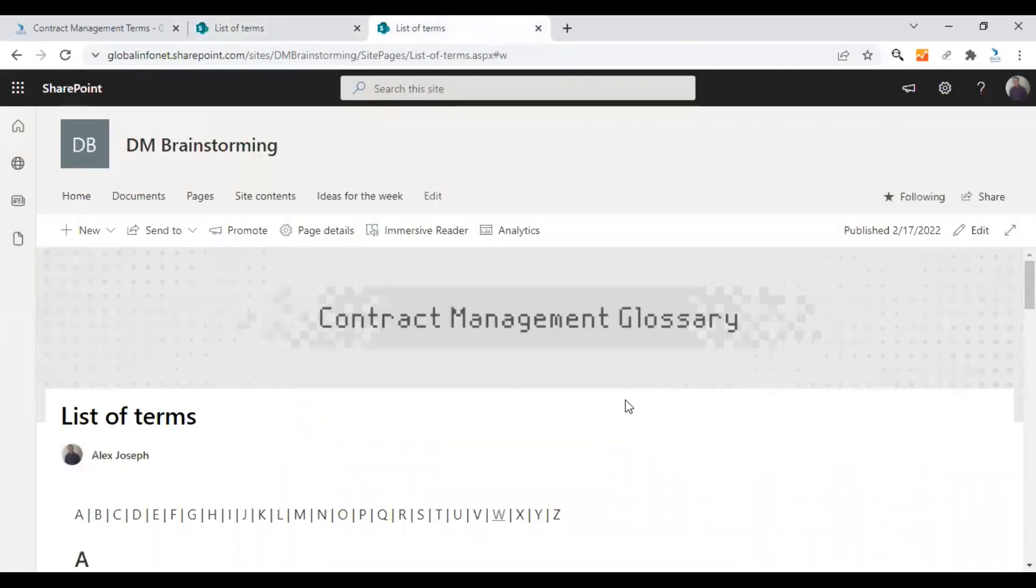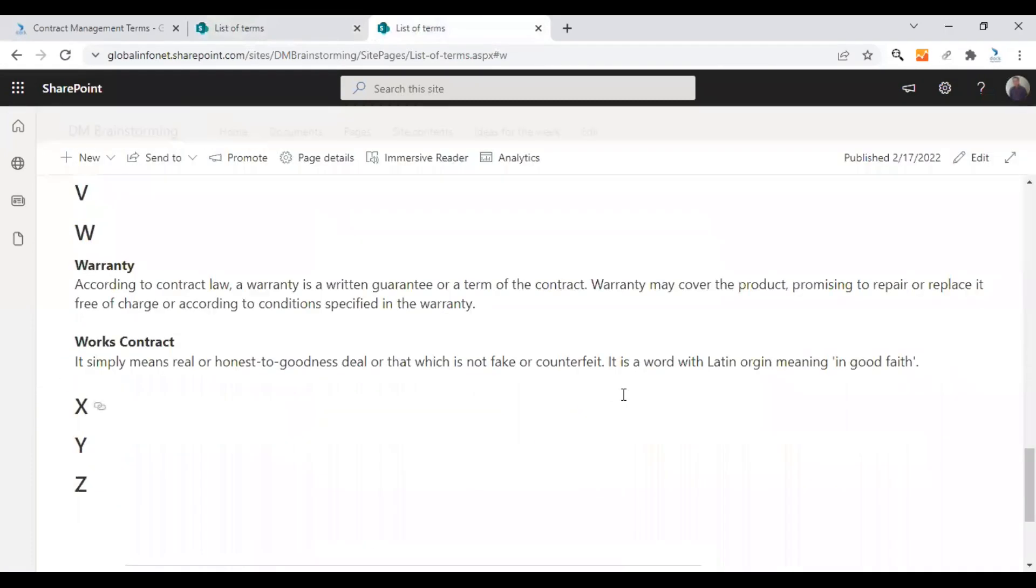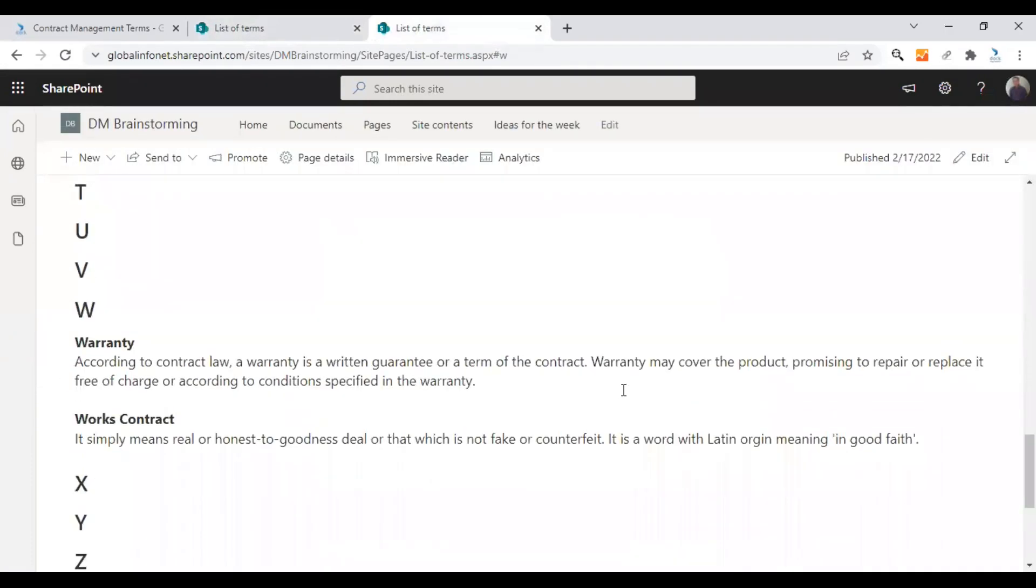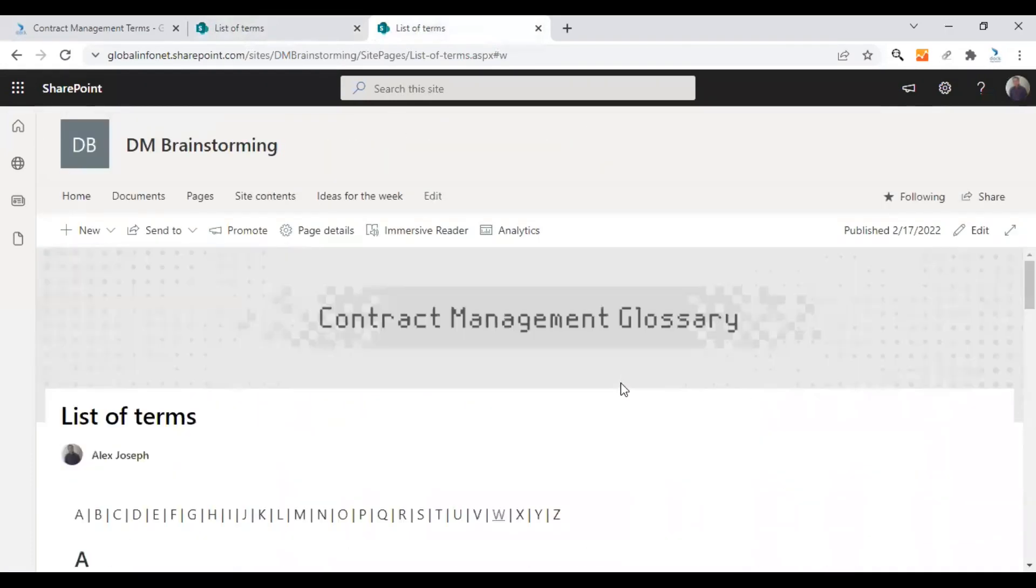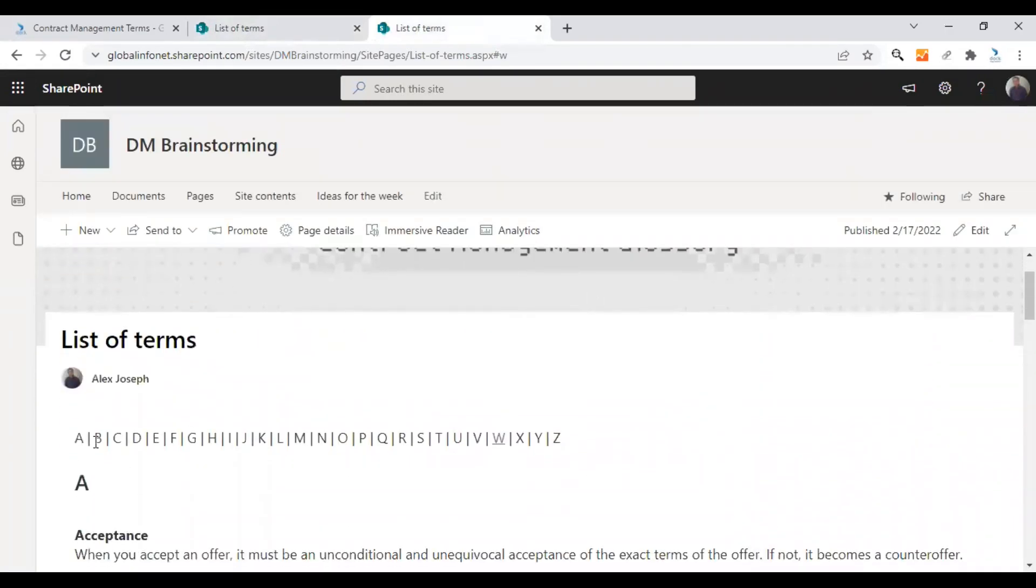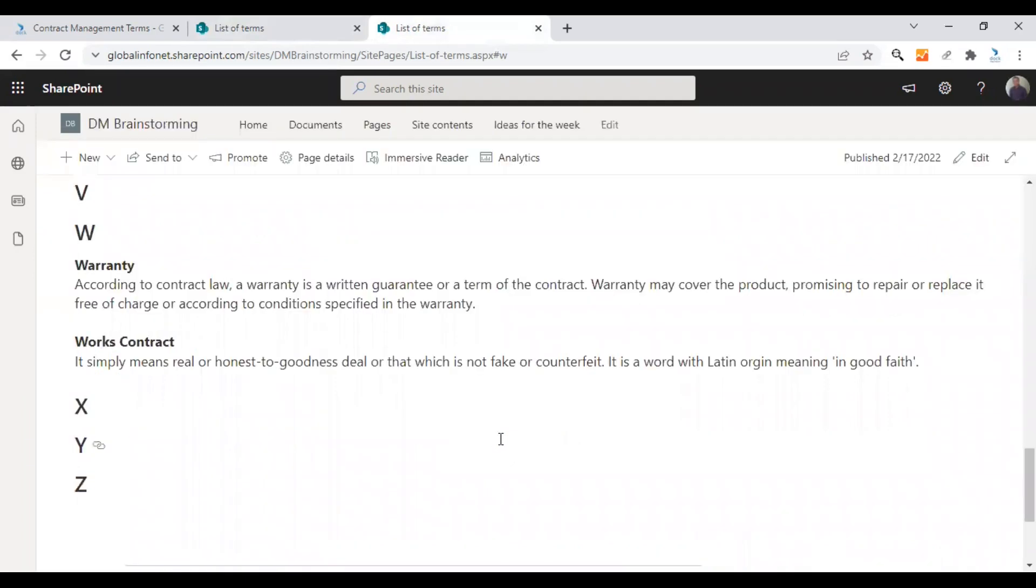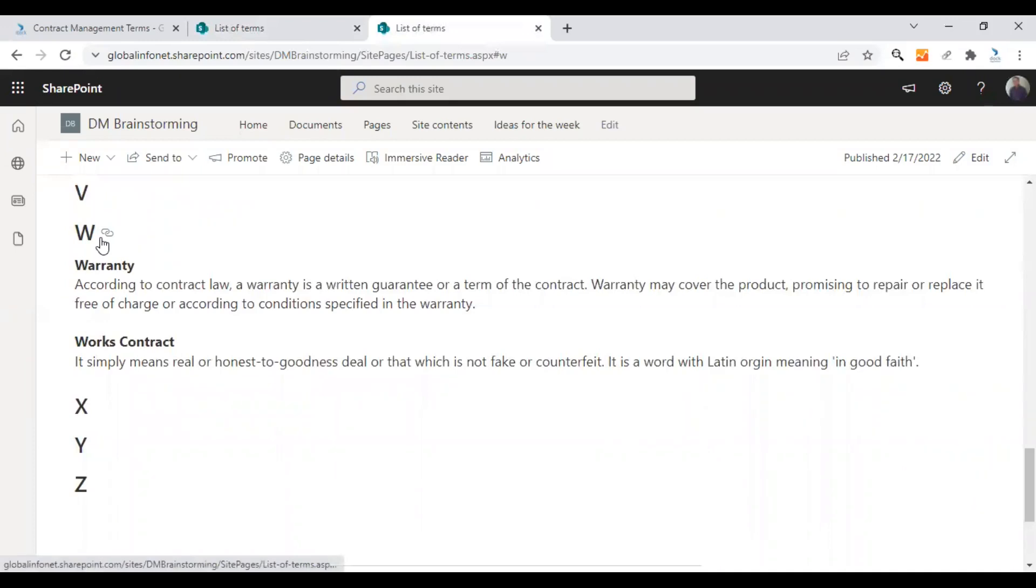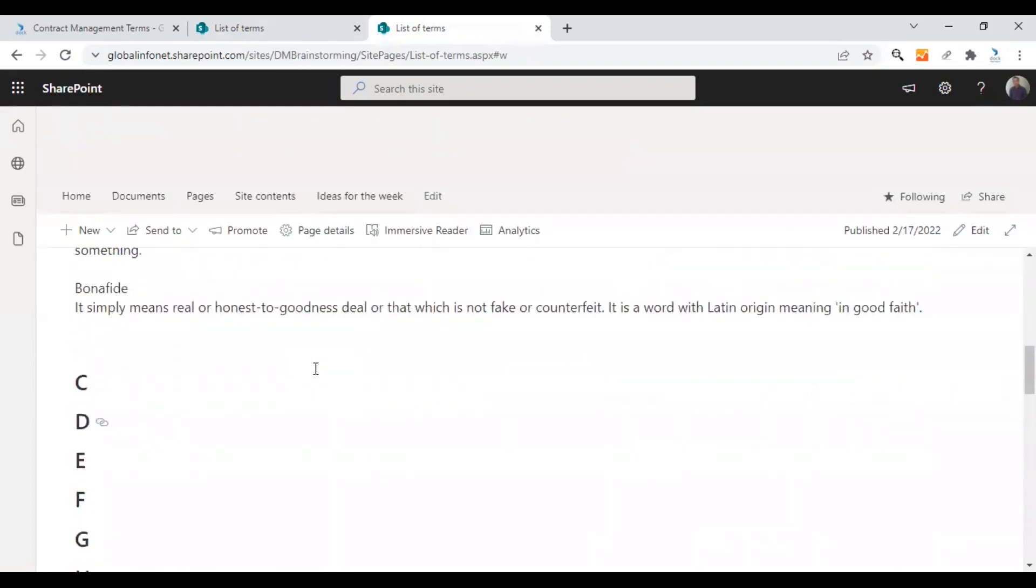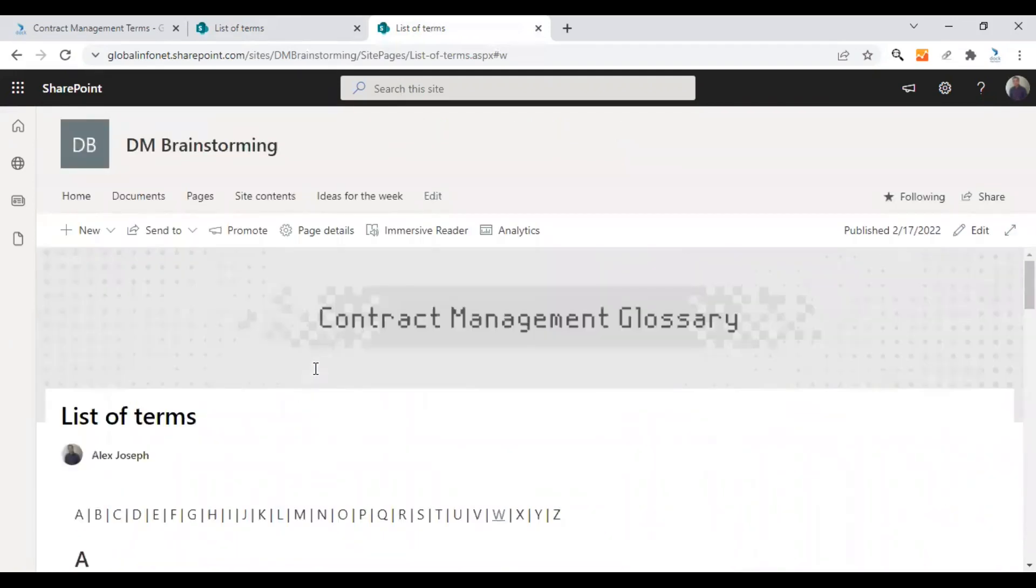The page is now saved. So when a user comes to this particular page, he will see the alphabet index here. Assume that he is searching for a word starting from W so he can click on W and the page will take you right into that particular section where the title W is listed. So that he will get quick access to all the details here. That's how this glossary works.